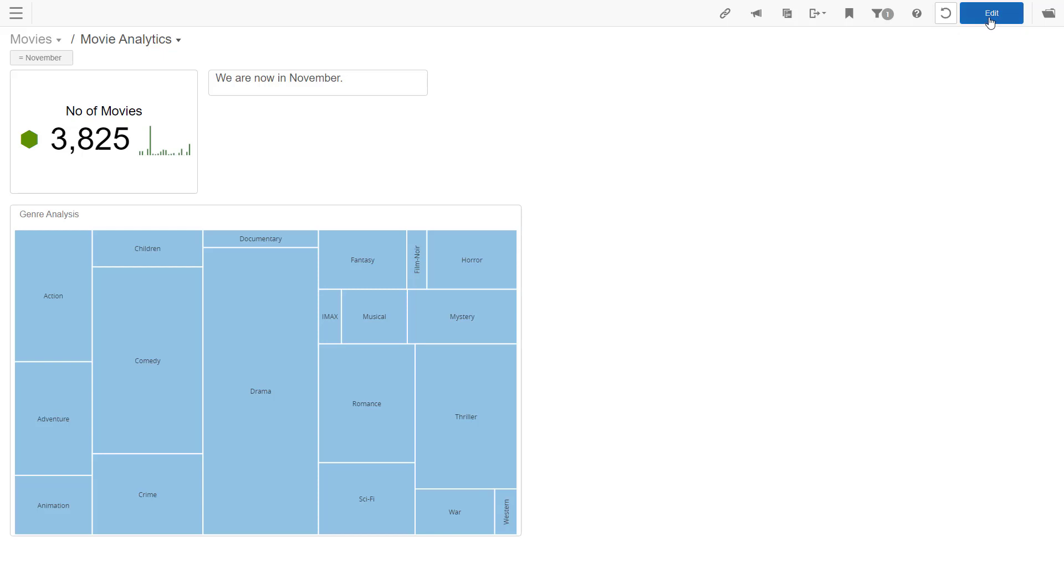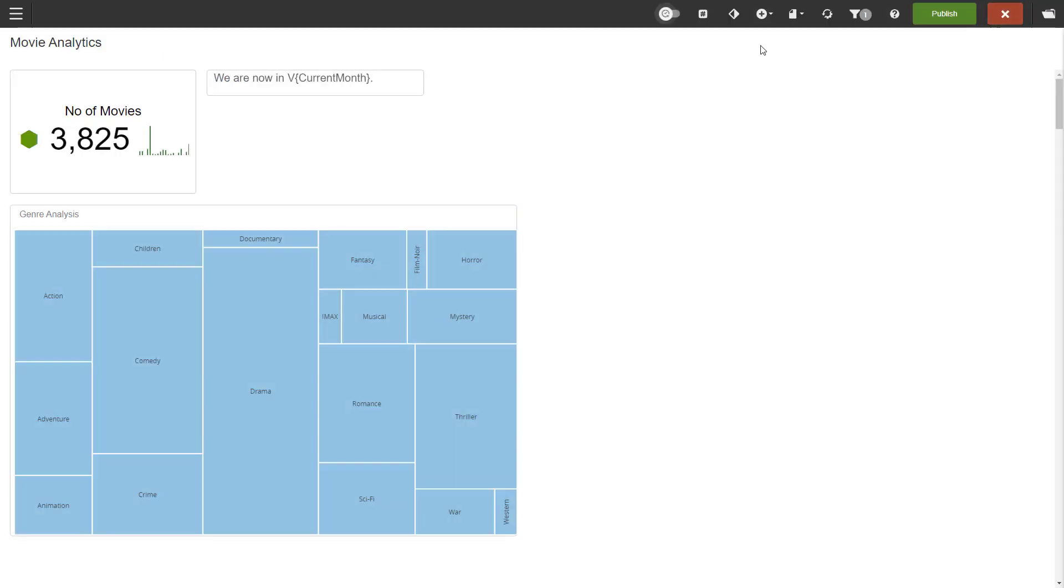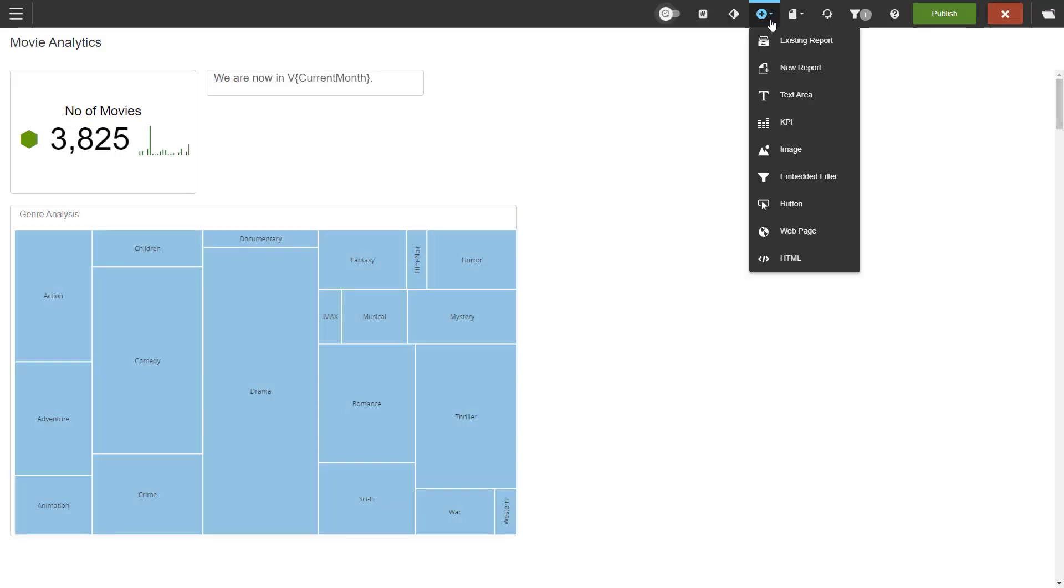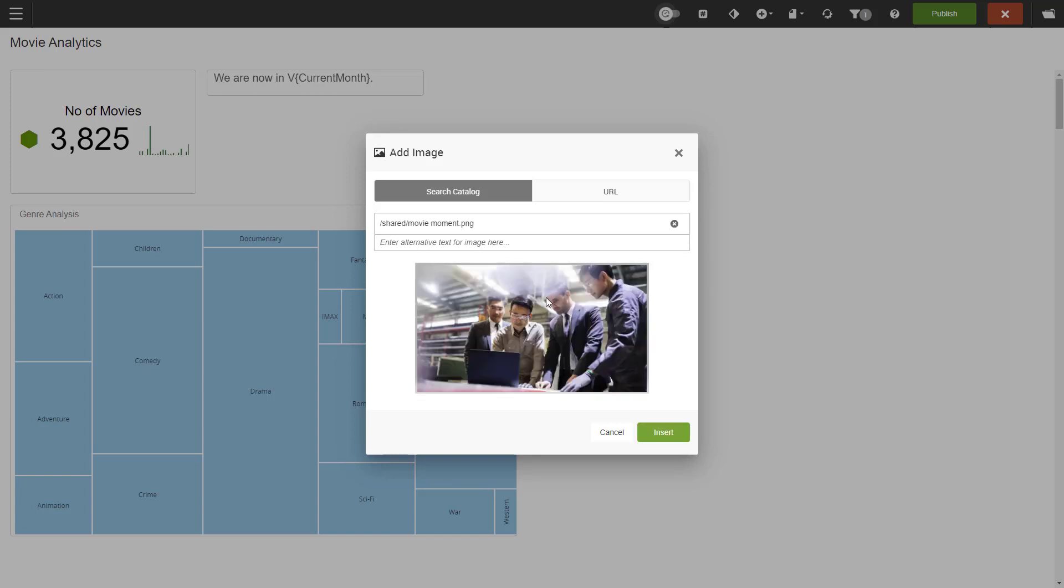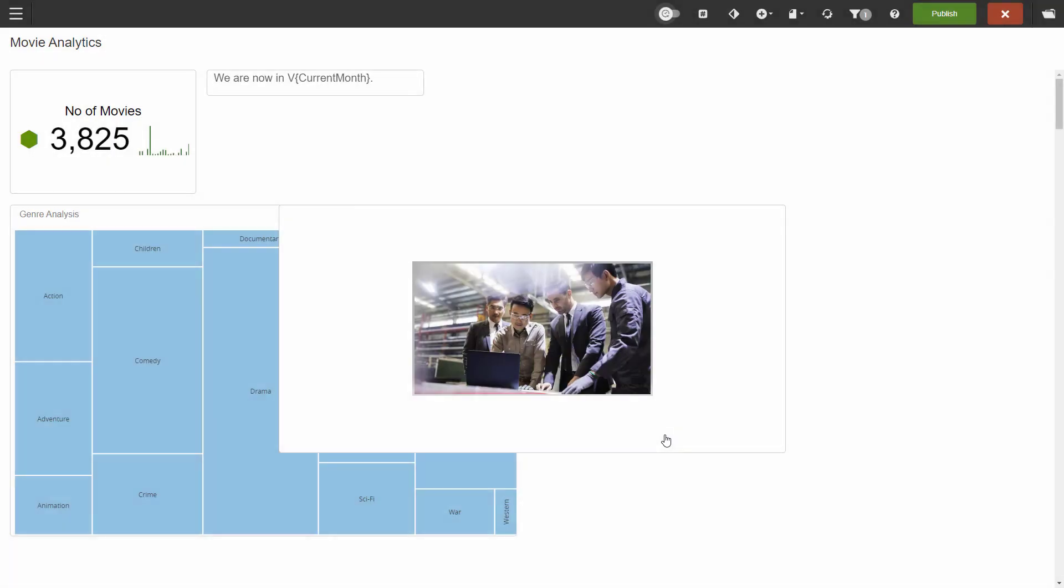Back to edit mode and next up is adding an image. You can add images from two sources: the Burst report catalog or outside of Burst. Third-party sources need to use HTTPS. As movies are the topic of this dashboard, I have uploaded a picture of a group of guys watching a movie to the report catalog. Let's move our picture under the text bar.